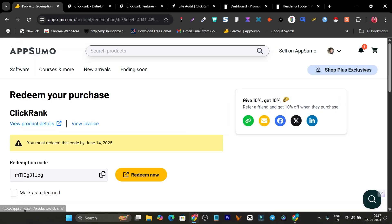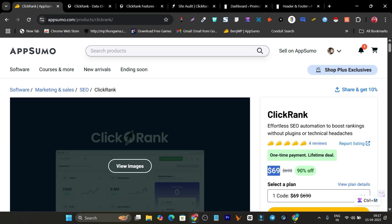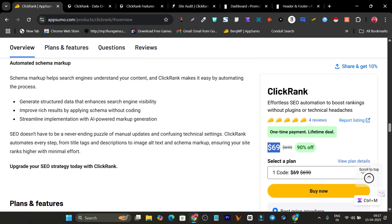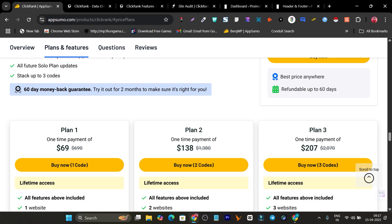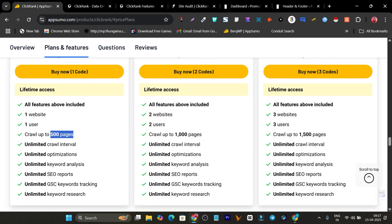Right now ClickRank.ai is available on AppSumo with a lifetime deal, starting from just $69. You can scroll down to read more about the tool. For the Tier 1 plan you pay $69 — a one-time payment, no monthly or yearly subscriptions. You get one website, one user, and you can crawl up to 500 pages per month, auditing those pages and finding SEO errors.